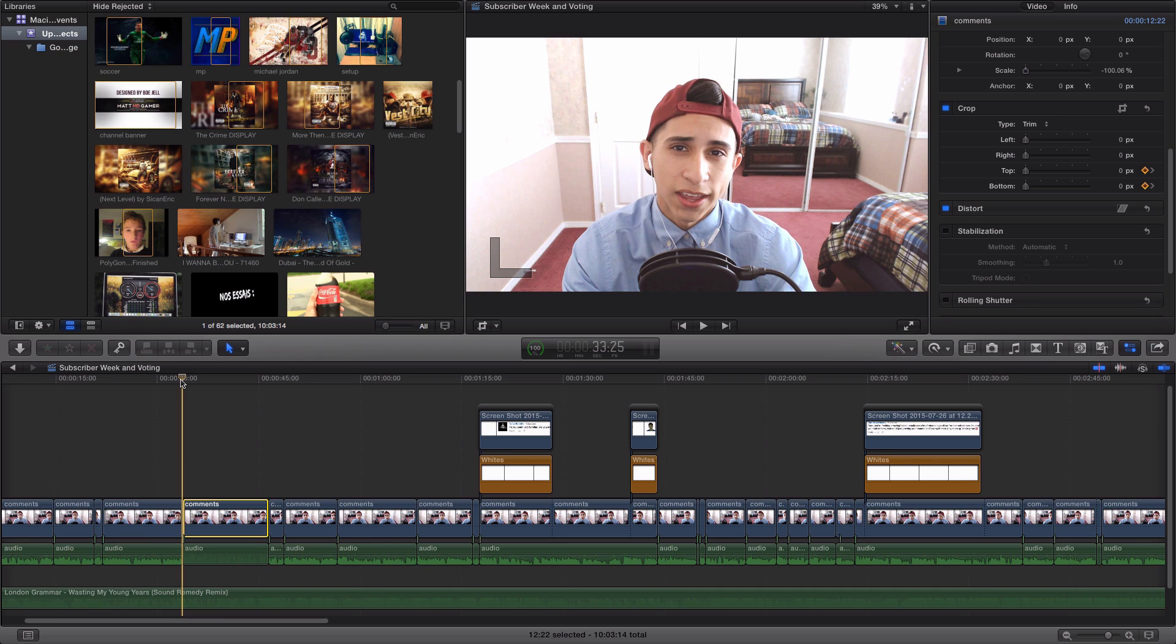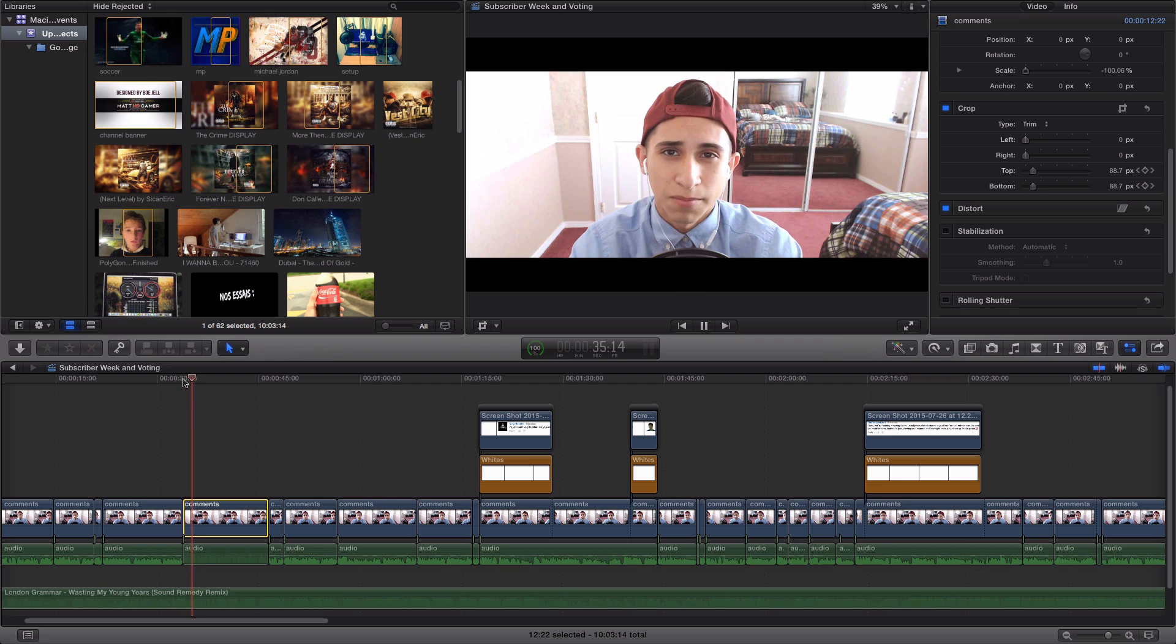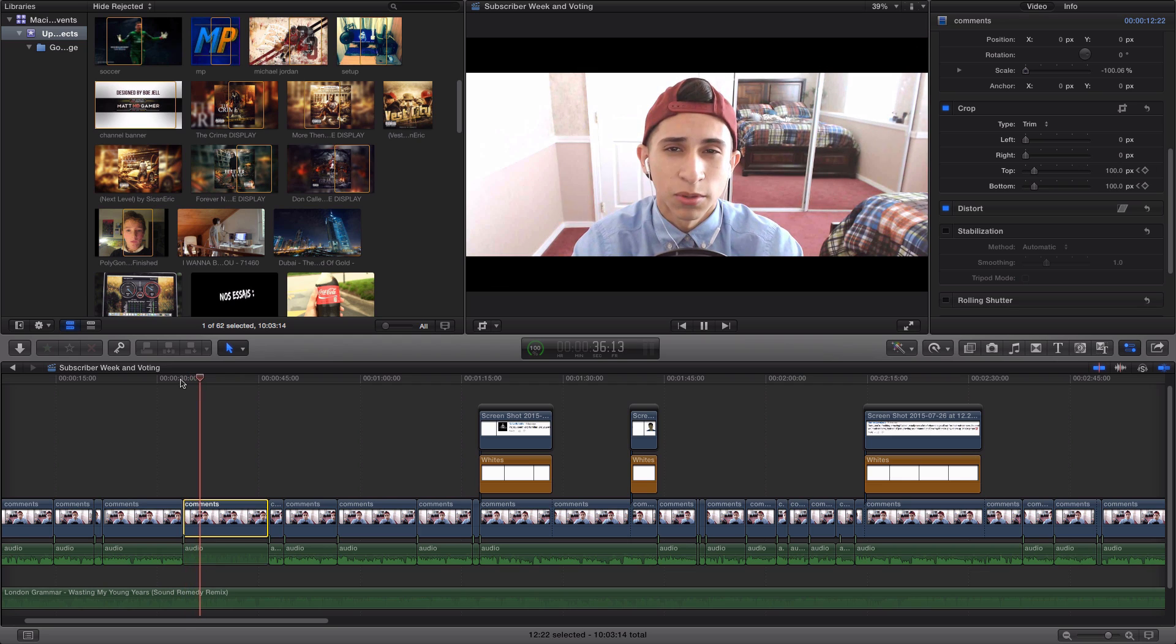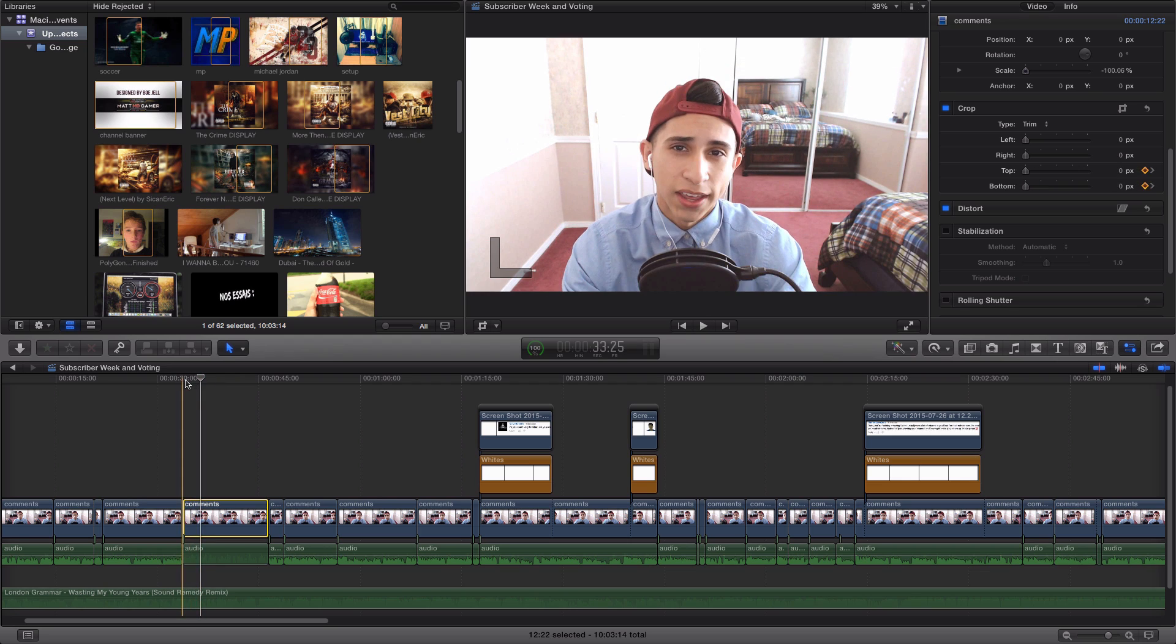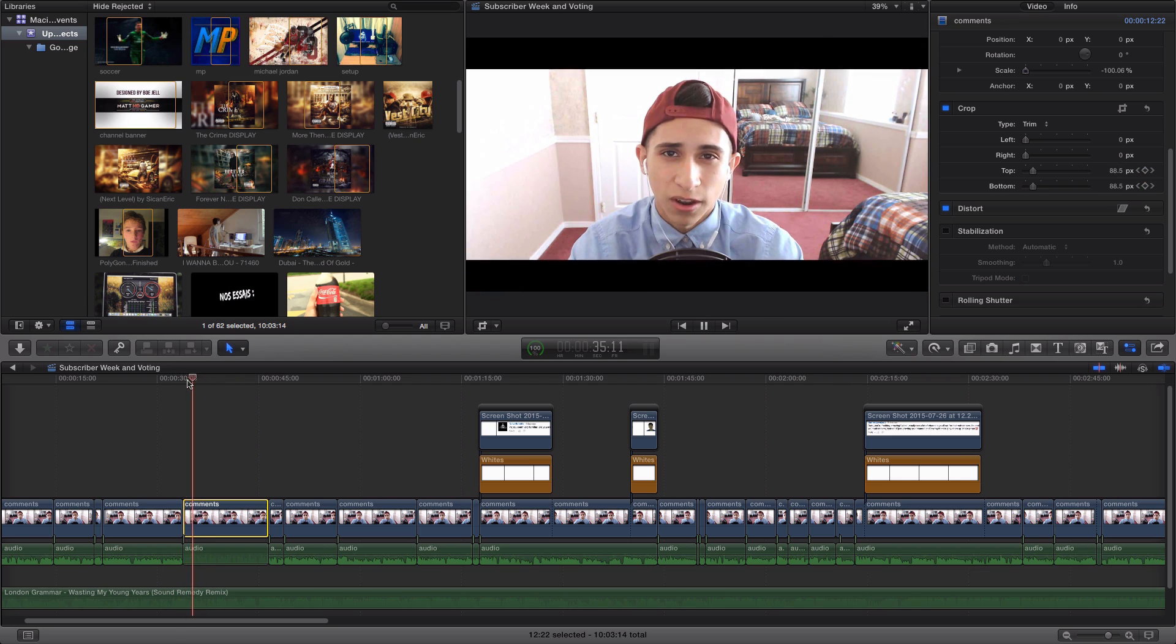If you guys want me to make a tutorial for those programs with this effect, please feel free to leave a like or comment down below. This is the effect that we will be creating,